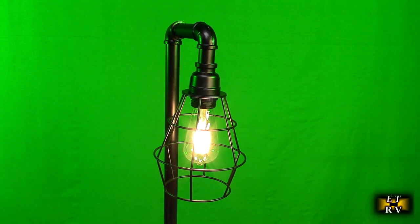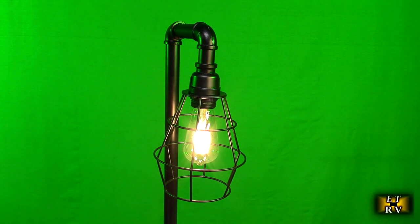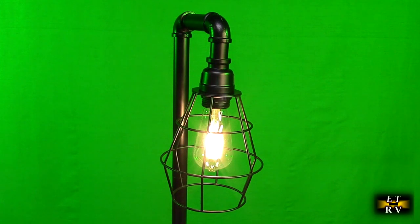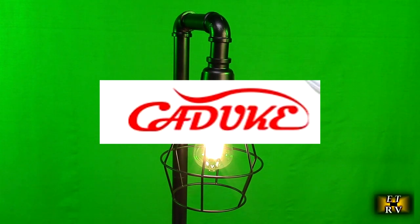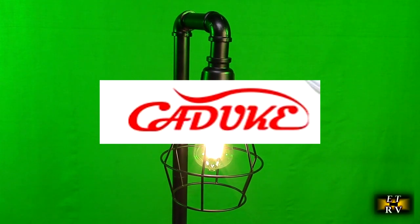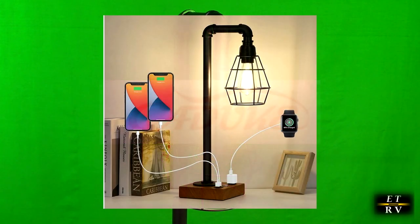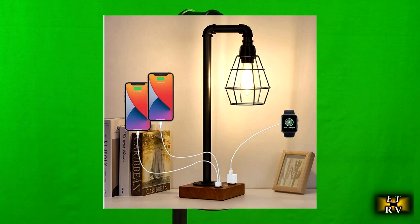Hello again, this is Robert Veach here. This is my video review of the Kaduk brand industrial looking touch control lamp.